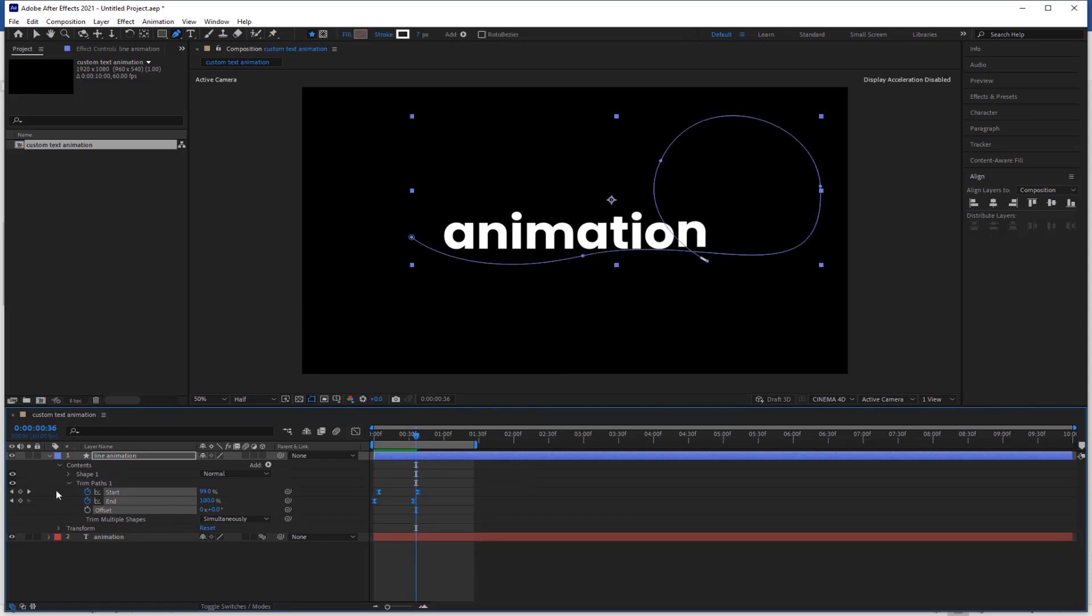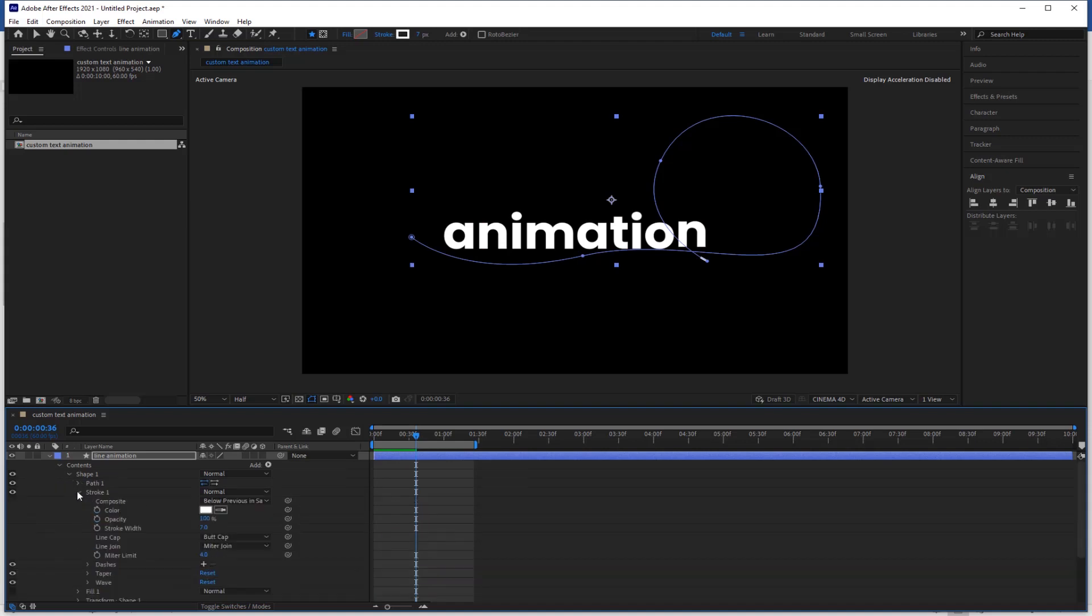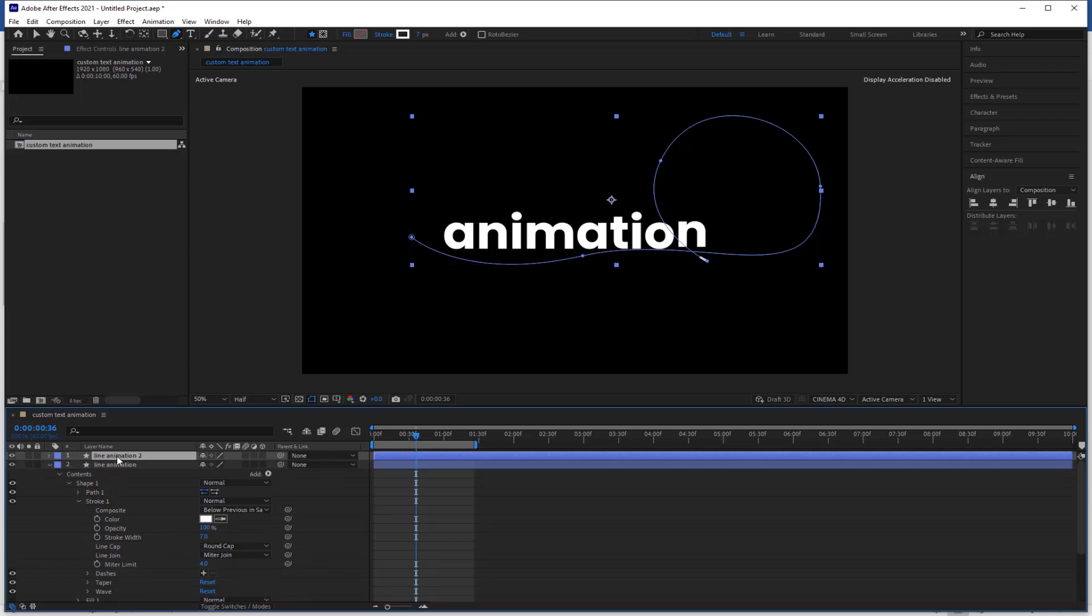Now open layer, open content, shape and click the stroke and change the round cap. Now select the layer and hold the shift plus arrow key to adjust it.